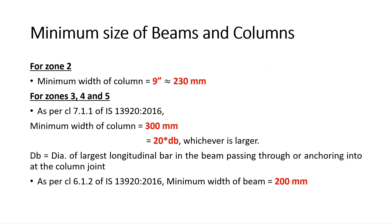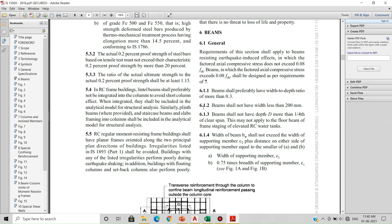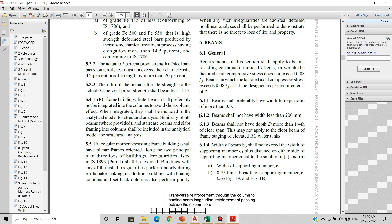Now, for the minimum dimension of a beam: the minimum width of the beam as per clause 6.1.2 of IS 13920 is 200 mm. As clearly written in clause 6.1.2, beams shall not have a width less than 200 mm. We generally provide a beam width of around 9 inches, which is 230 mm, to satisfy this minimum width criteria.